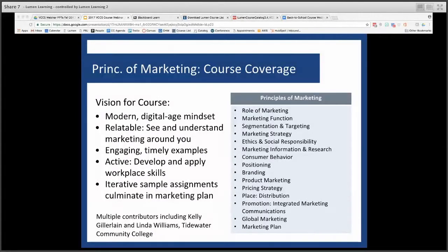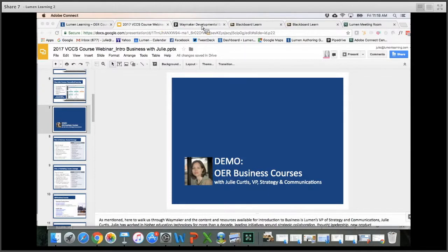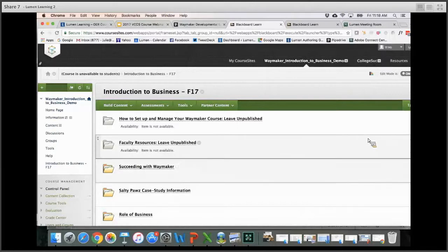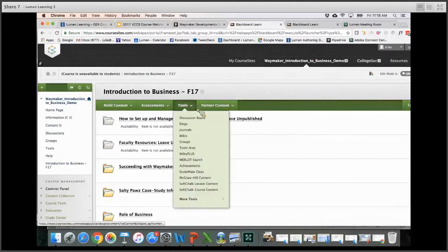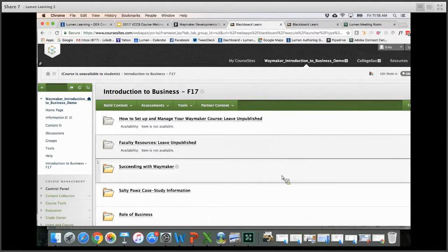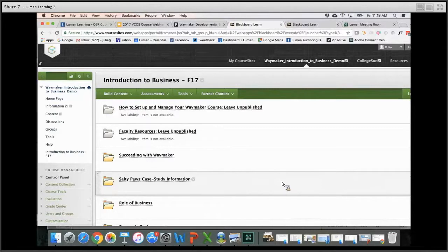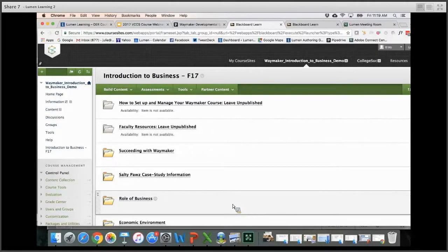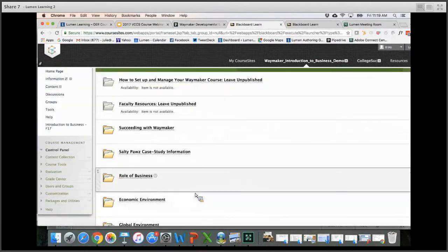With that brief overview, I'm going to jump over into Blackboard and share my screen. What you see here is a Blackboard course shell — this should look familiar to anyone in the VCCS who teaches. What we have here is a Waymaker course as it comes into your Blackboard course shell. All Lumen courses, including Waymaker courses, really come together for you inside the LMS. Students access all of the content here, and you as an instructor can access and adjust the content here as well. There's no extra single sign-on. The graded quizzes read directly into the Blackboard gradebook, and assignments come in as assignments in Blackboard.